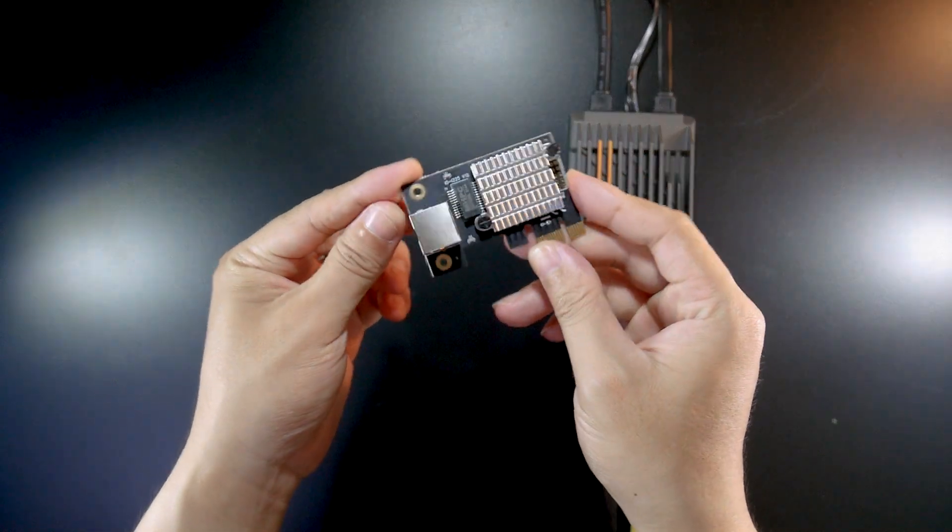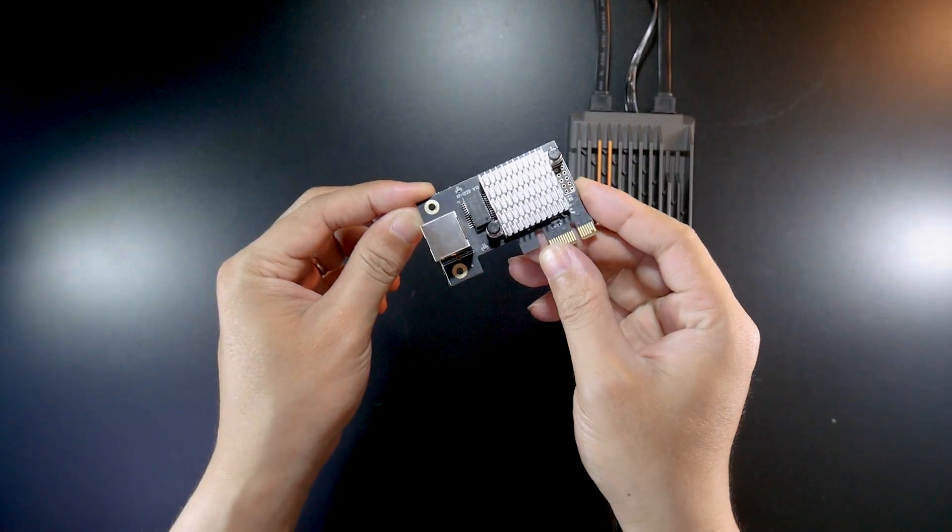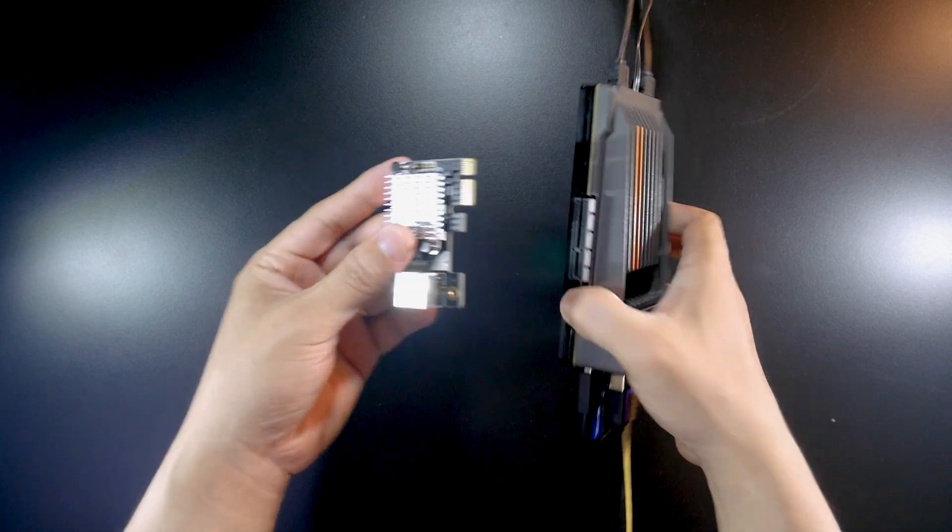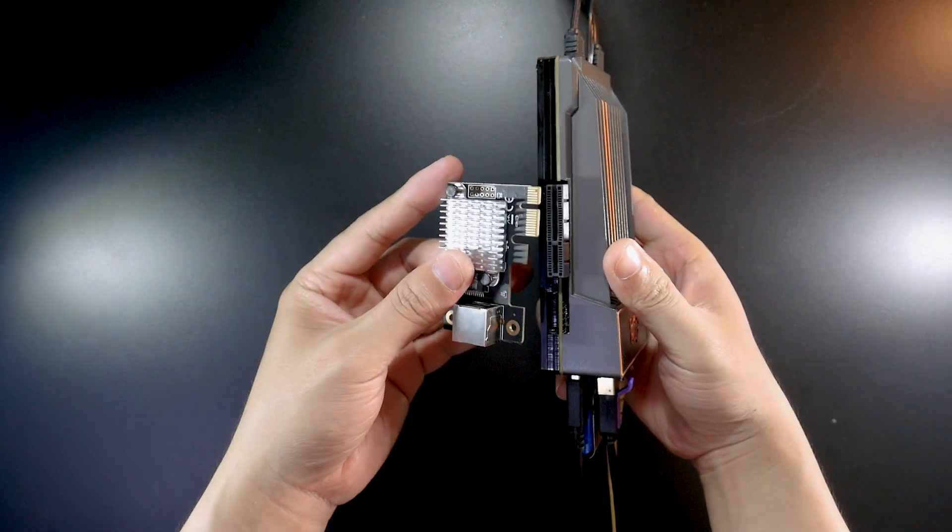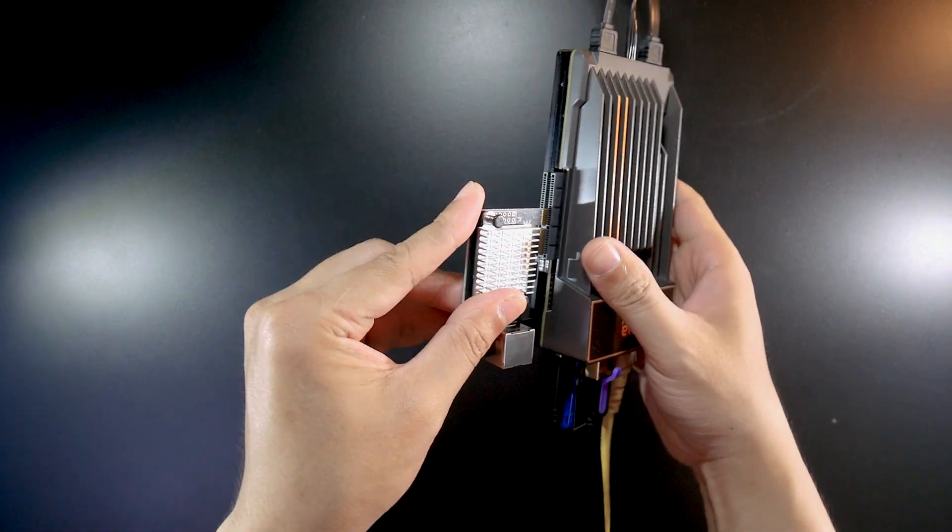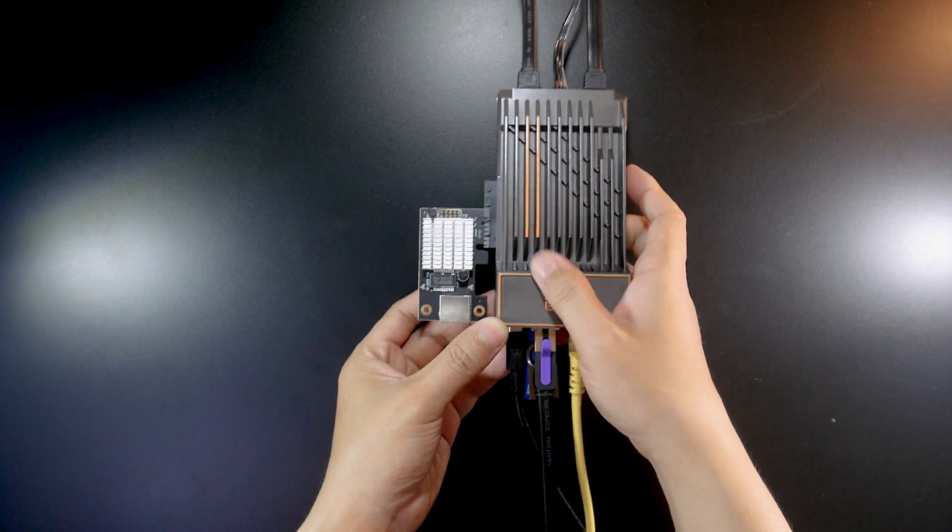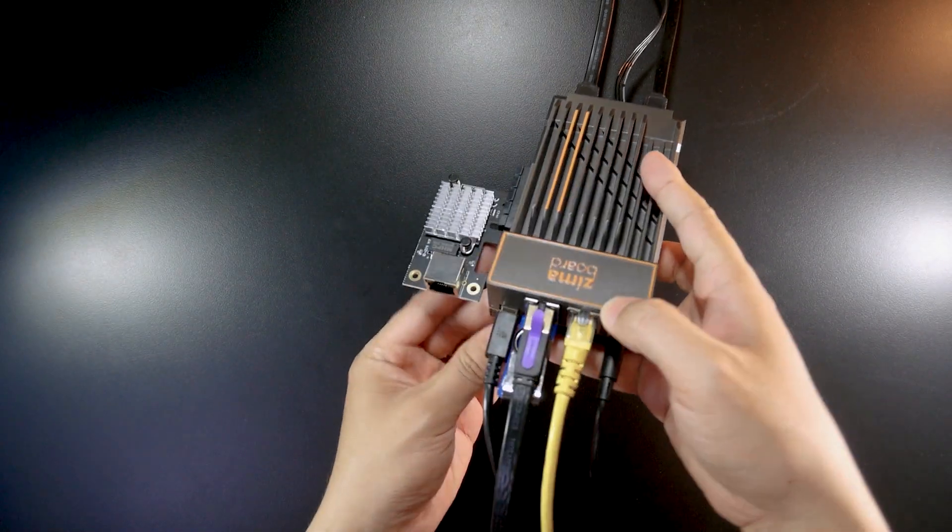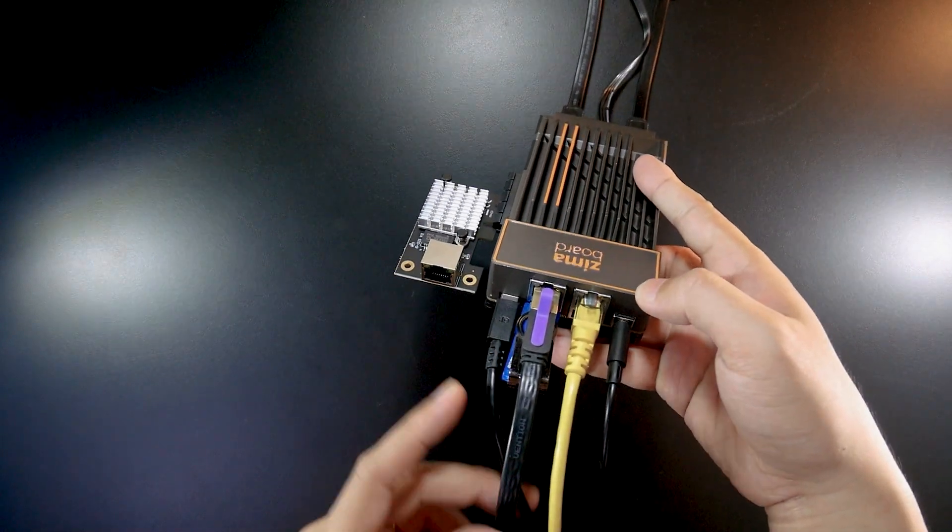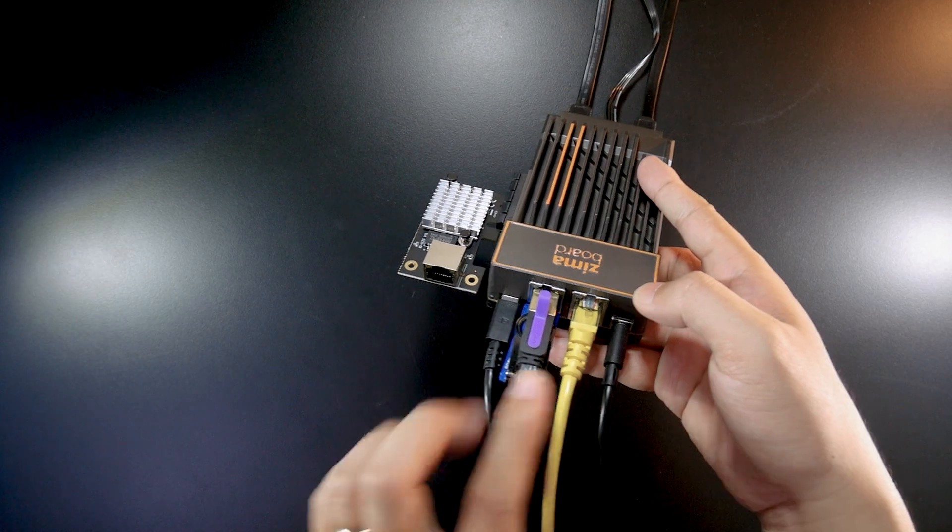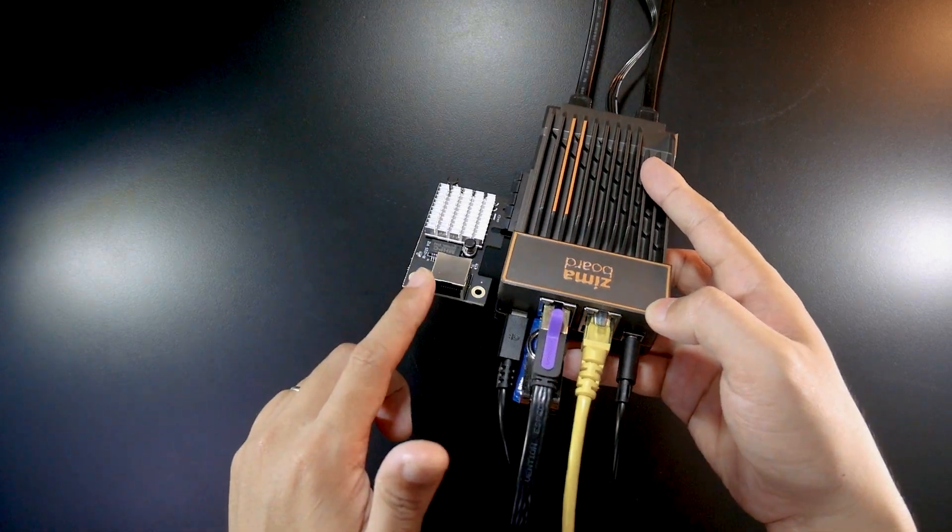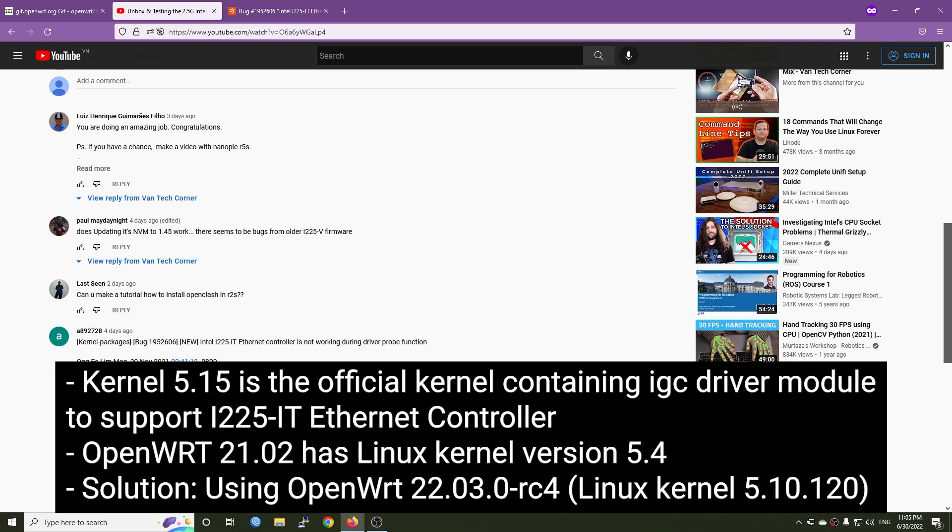Hello everyone and welcome to Vantech Corner. In the previous videos, I have unboxed and tested the 2.5 Intel i225V Ethernet Adapter and so far it has been working great with Windows and Ubuntu, but it doesn't work with OpenWrt 21 stable release.